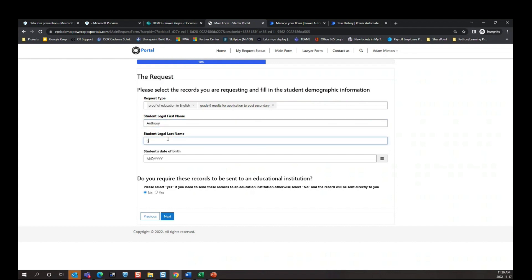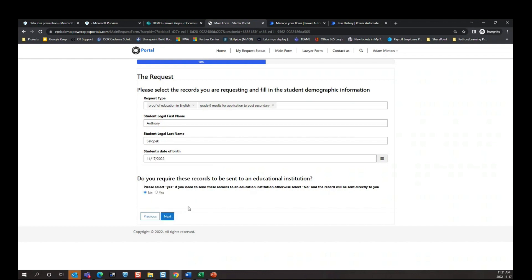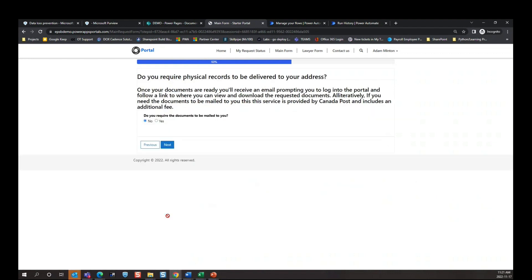Since I'm requesting on my own behalf, I'll put my own name again. If I was a parent requesting on behalf of my child, I would put the student's name here. We'll just do today's date for birthday. Then we have another question: 'Do you require these records to be sent to an educational institution?' For the demo, we're going to say 'No.' If we said 'Yes,' it would just take us to a page asking for the name of the university and address. The next question asks whether you require the documents to be delivered as a physical record or emailed. For the solution, we want to demonstrate the secure link and digital documents, so we're going to say 'No.'